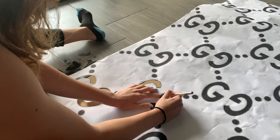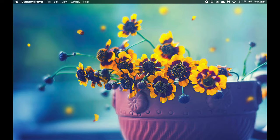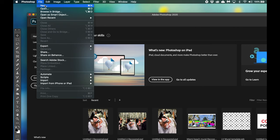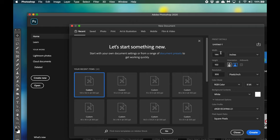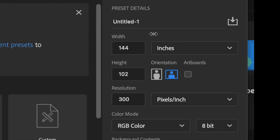Open up Photoshop, go to File, press New. When setting the width and height, I would recommend measuring the wall. For this Louis Vuitton mural stencil, I measured the wall and it was 144 inches width by 102 inches. You customize it depending on the size of the wall.